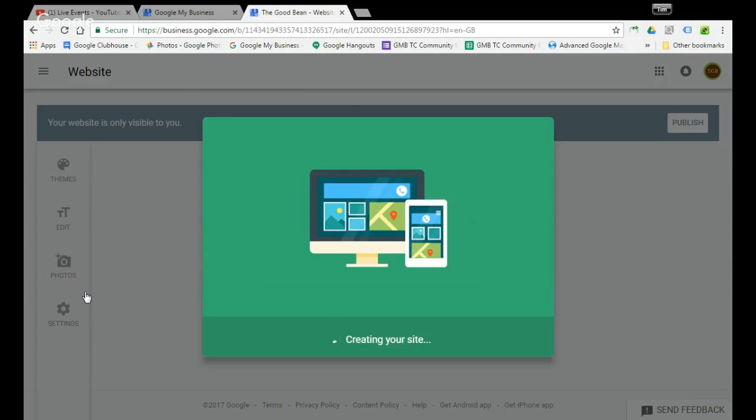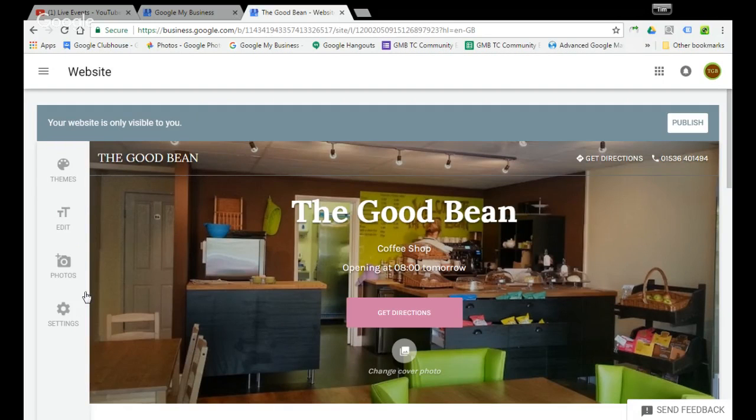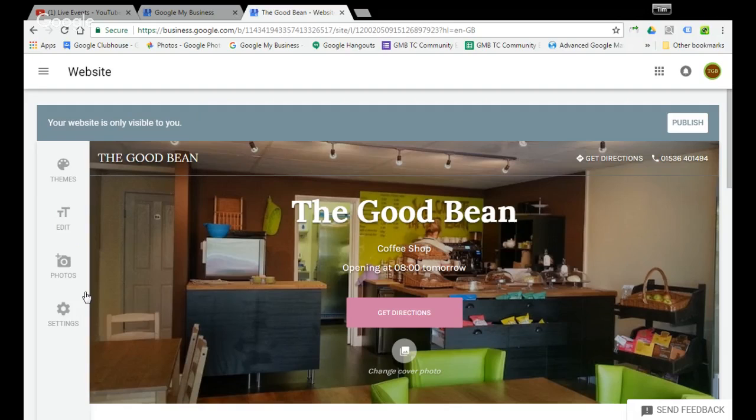The website builder automatically extracts images from your business page. It extracts the name, your telephone number, your opening hours, etc. This is fairly limited. It's a very simple single page builder. This is the starting point and over time hopefully Google My Business will build onto this with more functionality and more editorial capabilities.